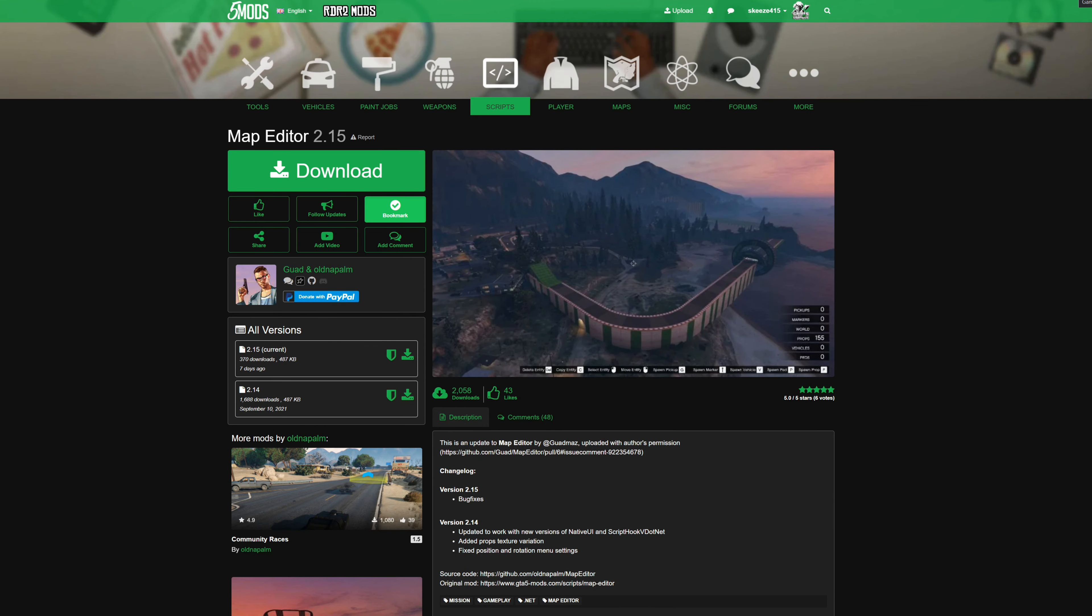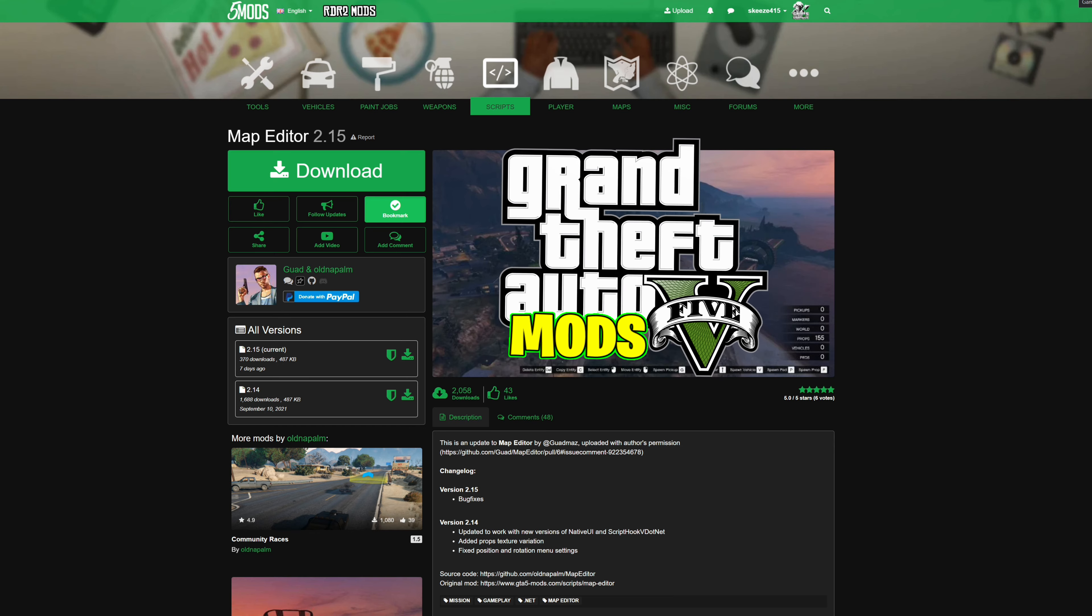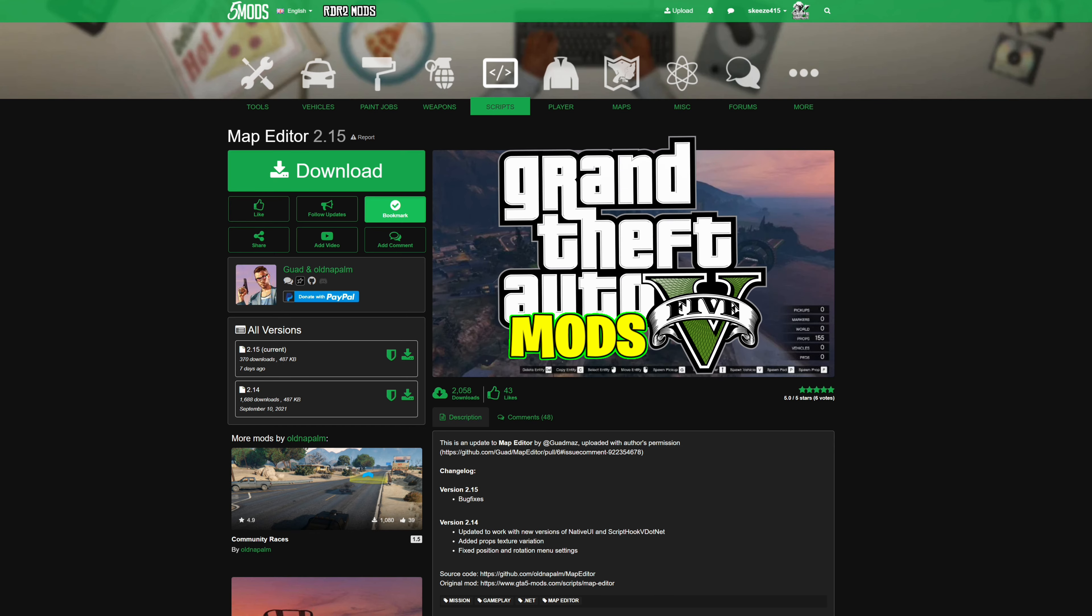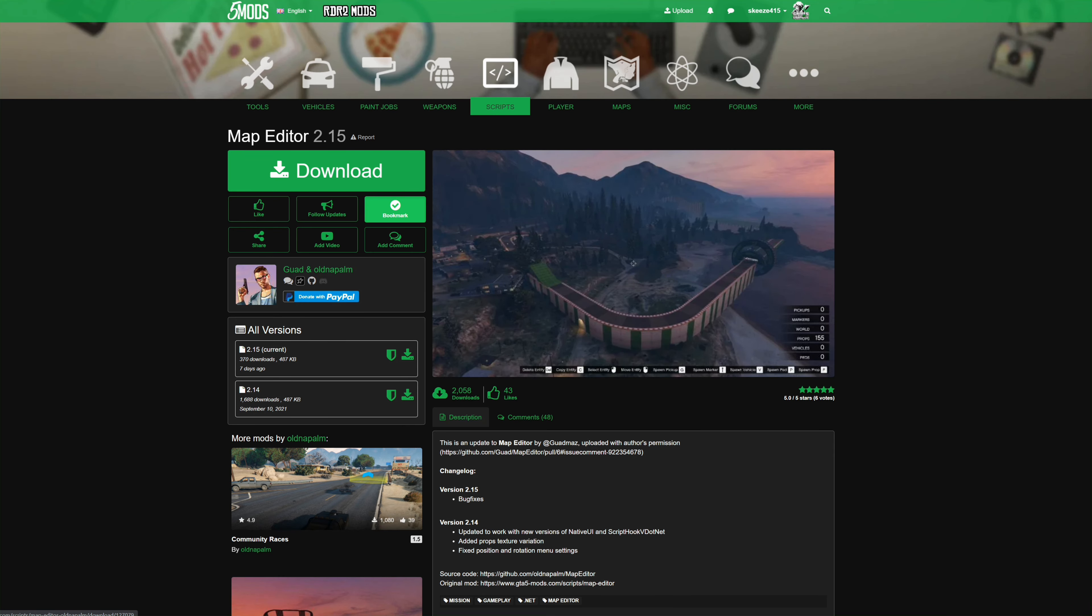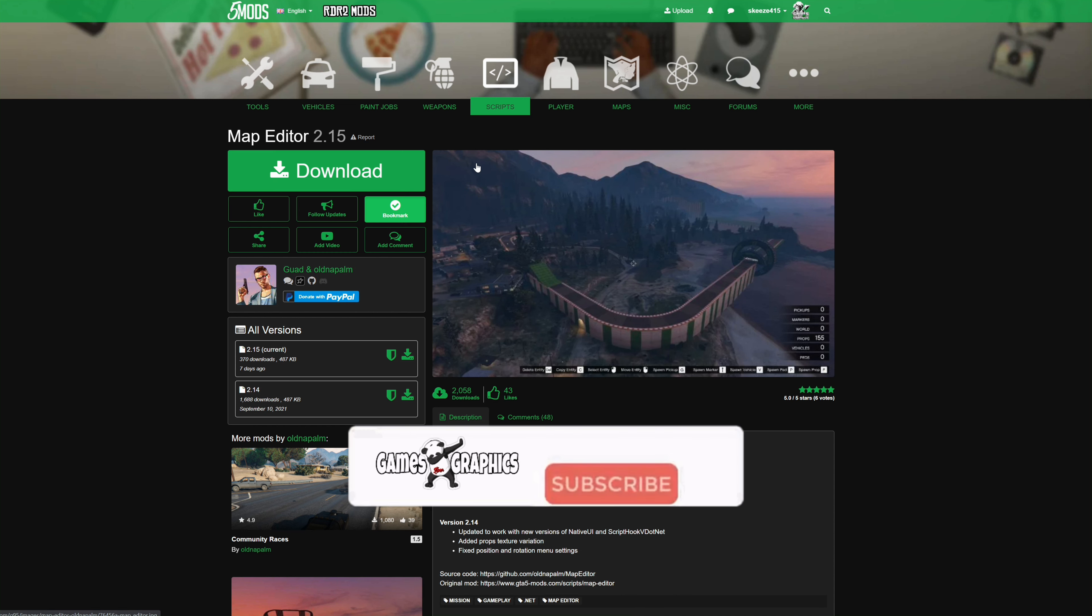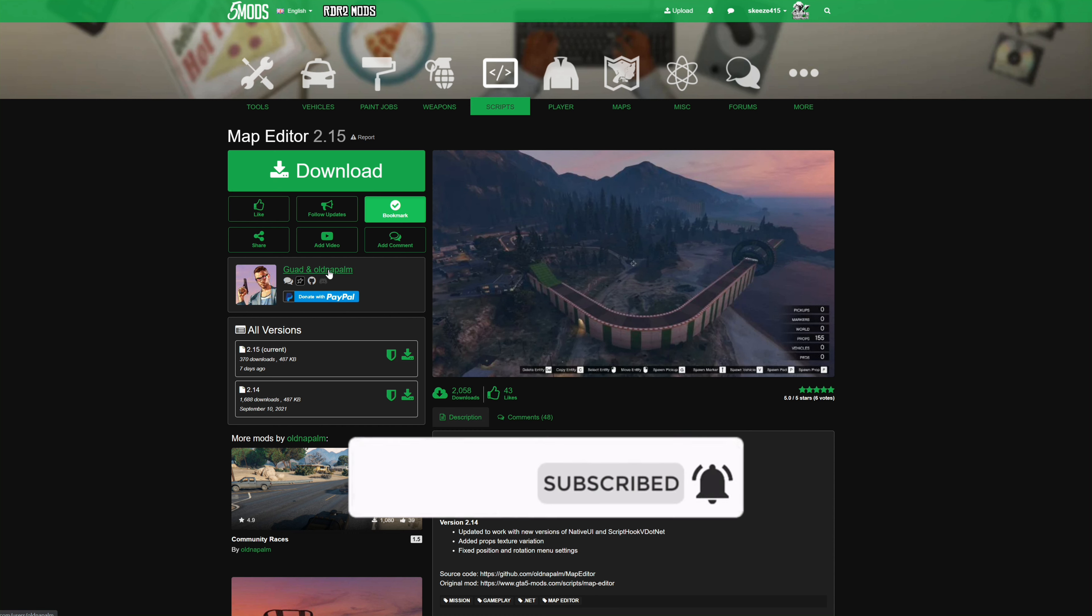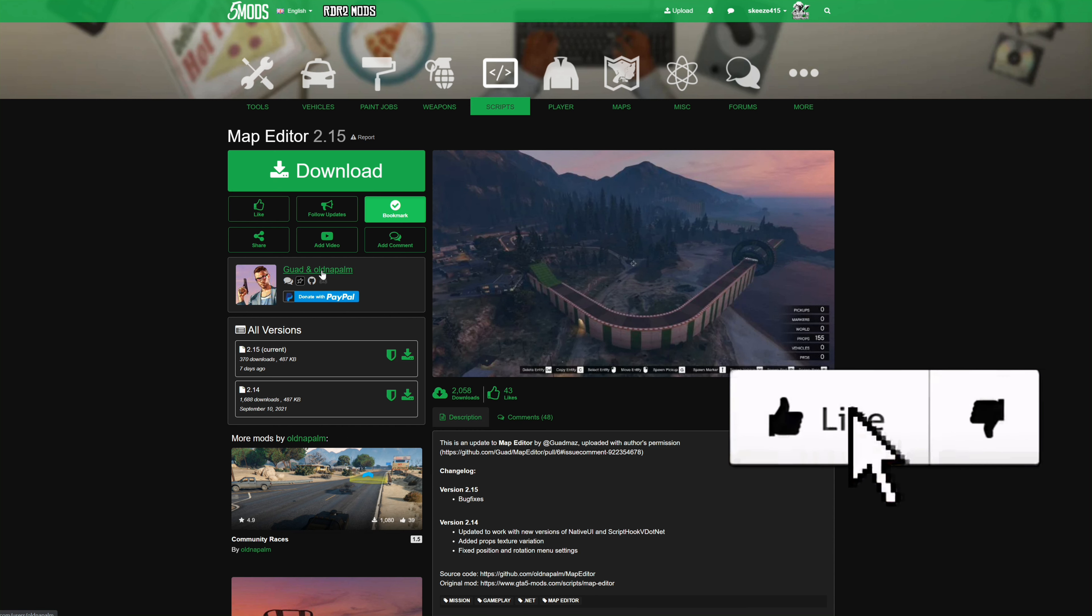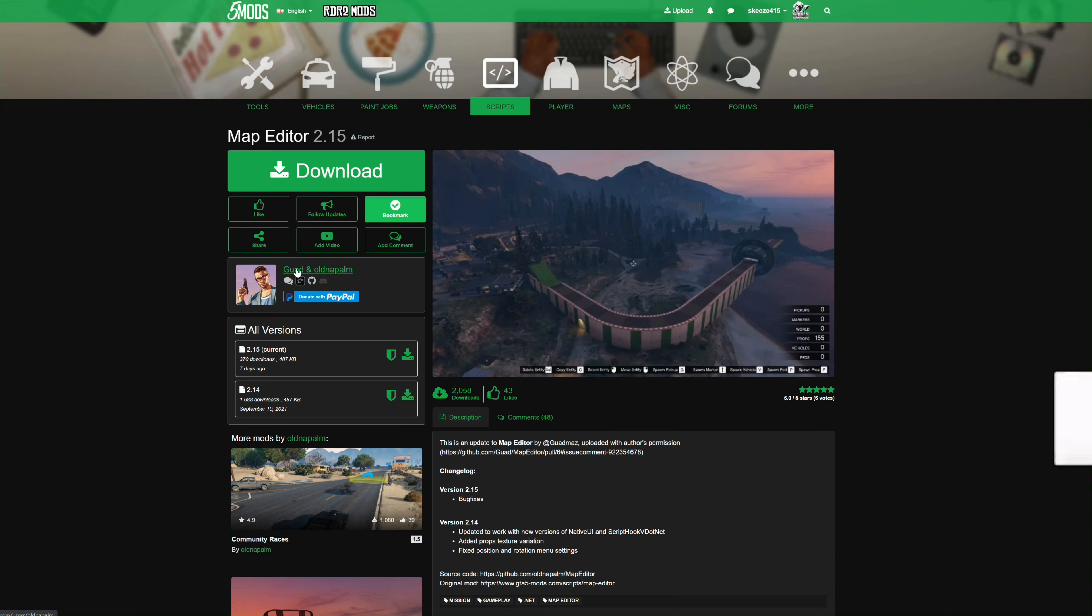We're making it building with another GTA 5 tutorial for you and today we are going to be installing the latest version of Map Editor. This one has been updated and the original creator is Quad Mods and it has been updated with Old Napalm.